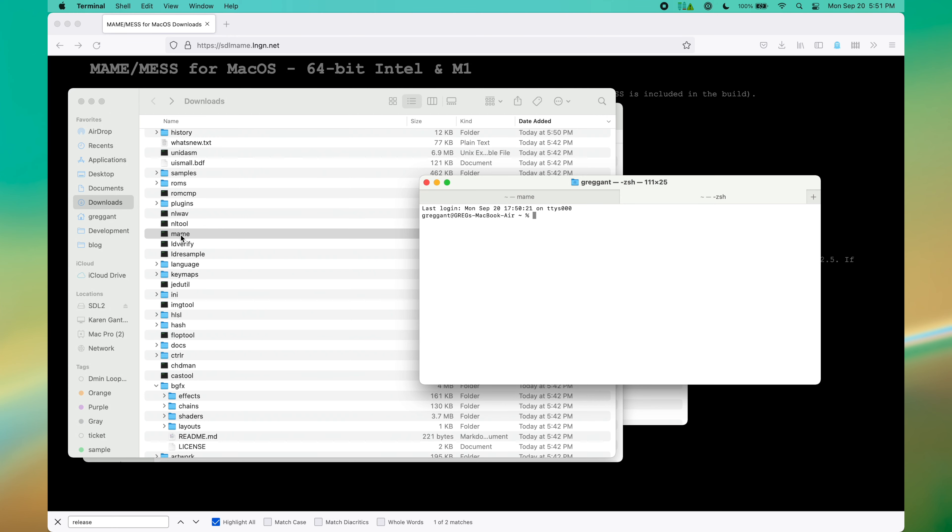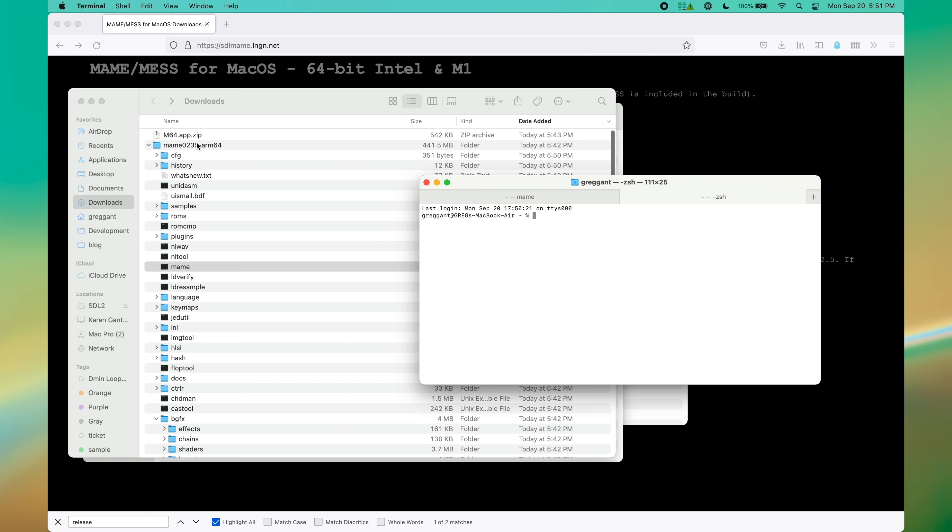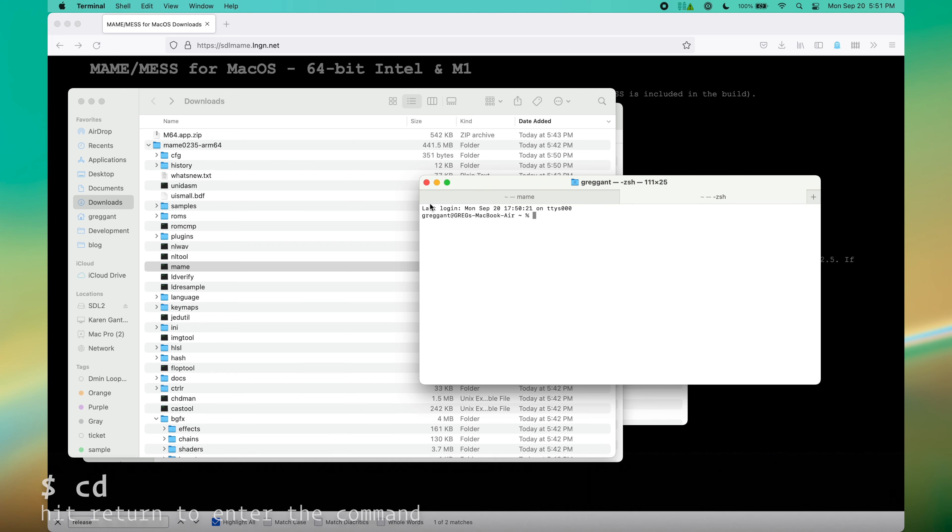For my terminal-savvy users, you can tune out just for a second. But for my non-terminal users, first we're going to type CD, followed by a space, aka change directory.